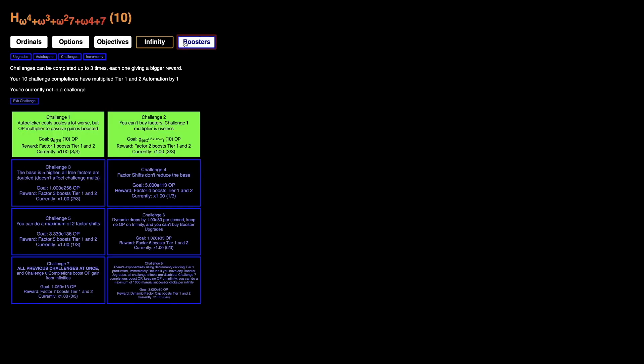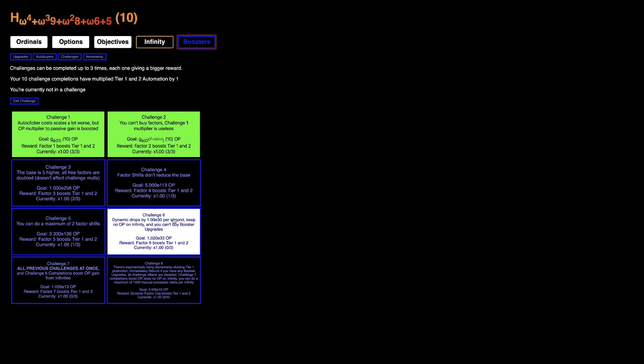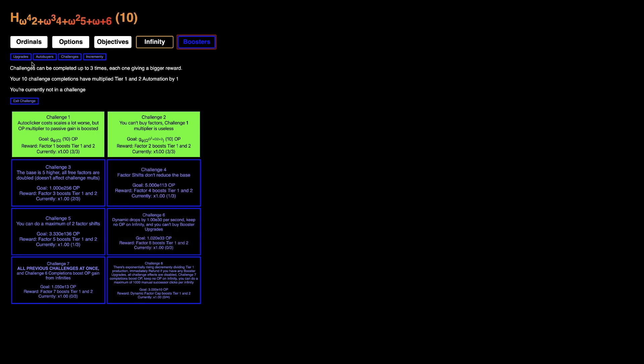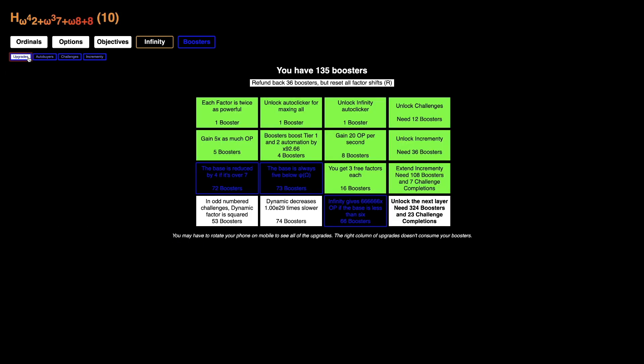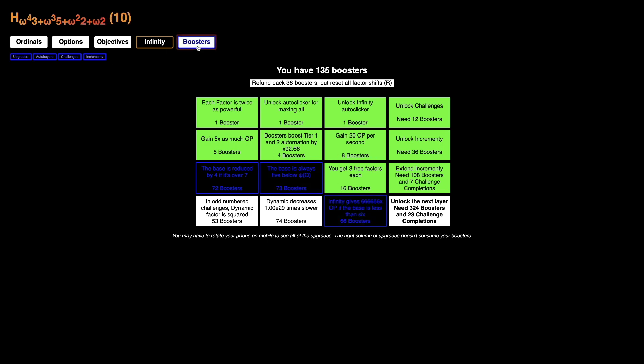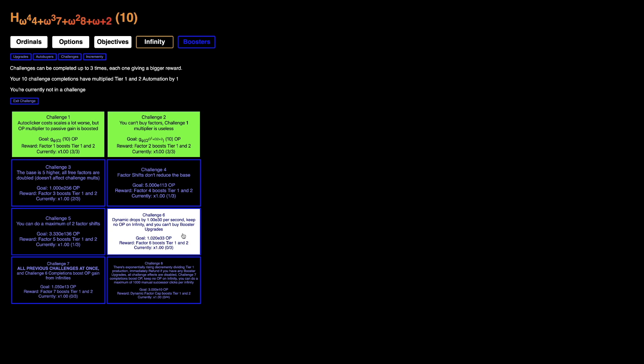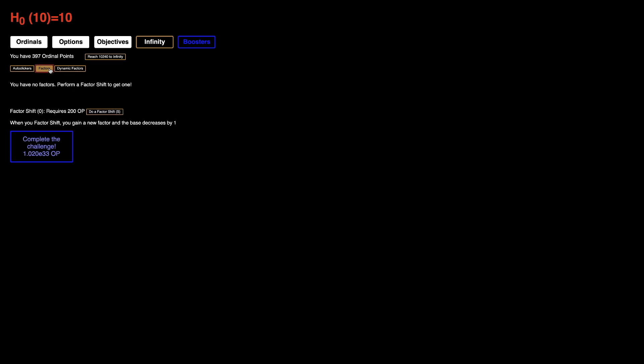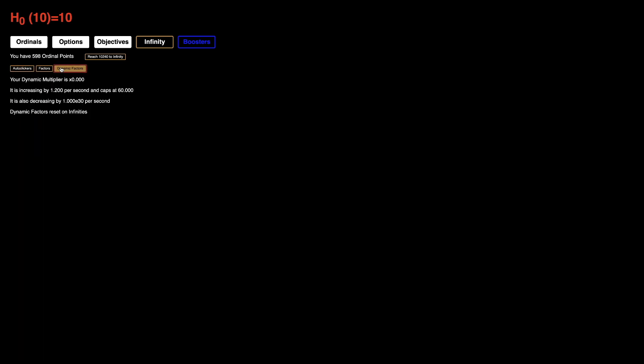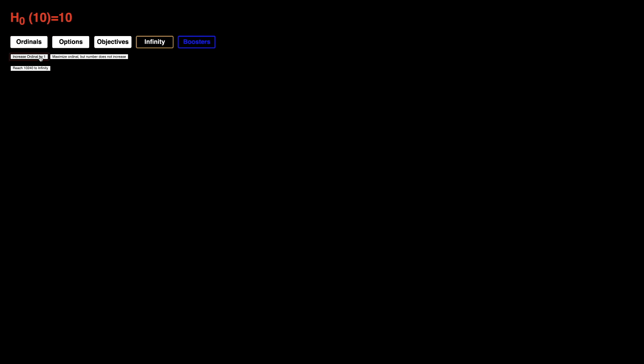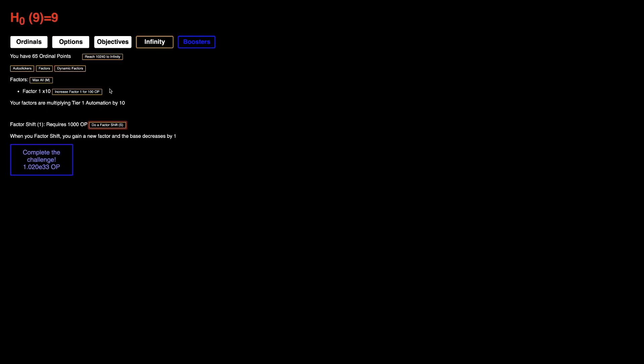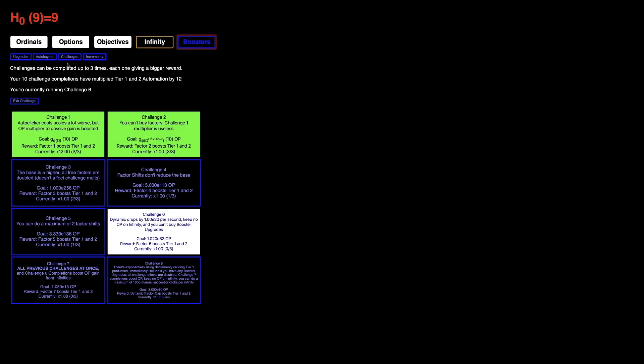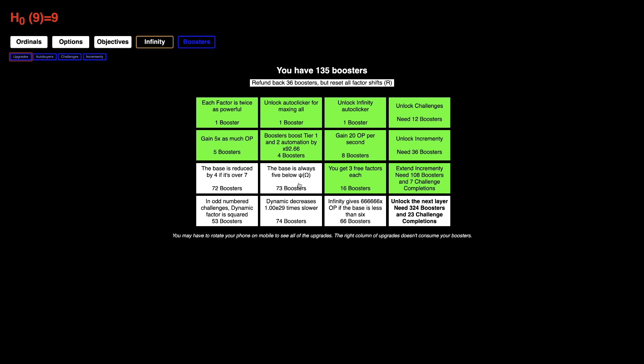I'm not exactly sure if the base - I can start with this and I can see what I really want. Challenge six: dynamic drops by 30 per second, whatever that means. My dynamic multiplier is zero. Does that mean I don't get - does that mean none of the automation works? That's what I'm getting from this.